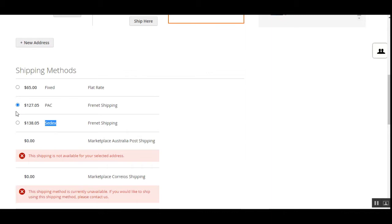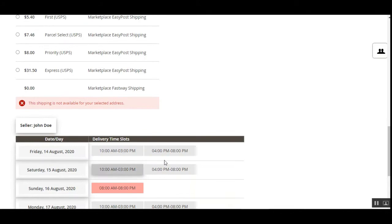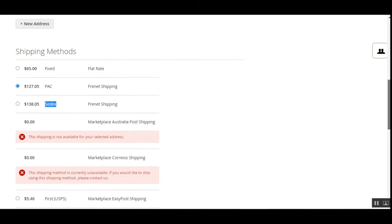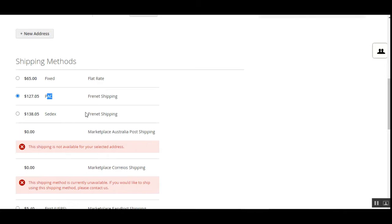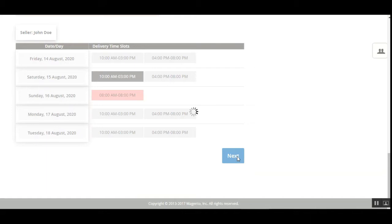For the Frenet shipping, only the Frenet-associated options appear for customers to choose from. The other shipping methods shown here, like the delivery time slot option, are not associated with Frenet — they appear because of the live demo environment. For this demonstration, we've chosen the PAC courier service under the Frenet shipping.